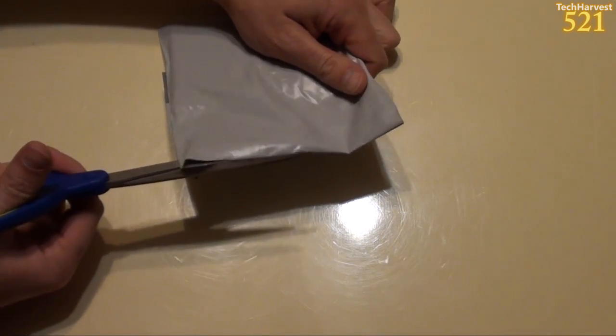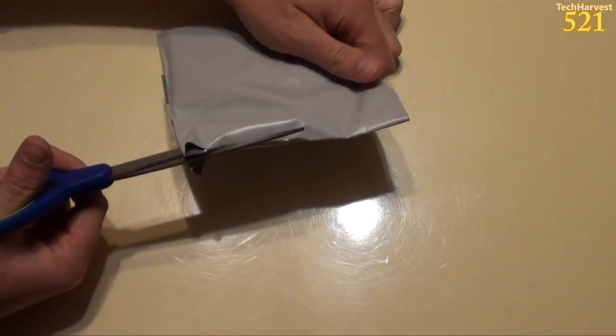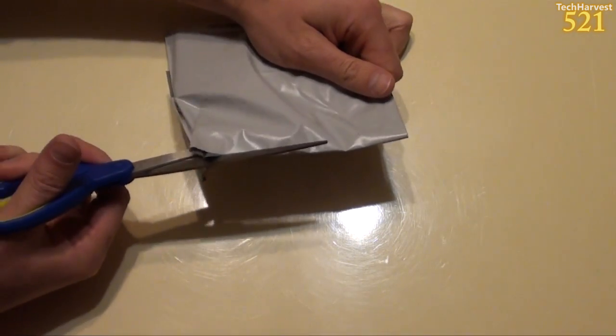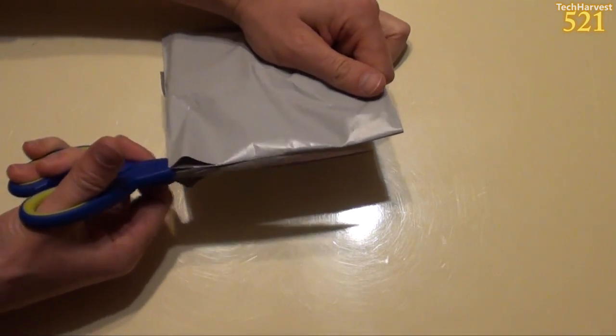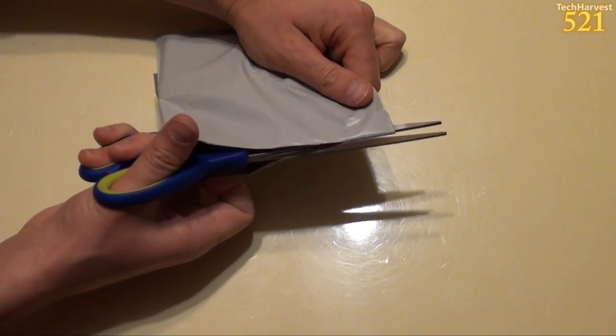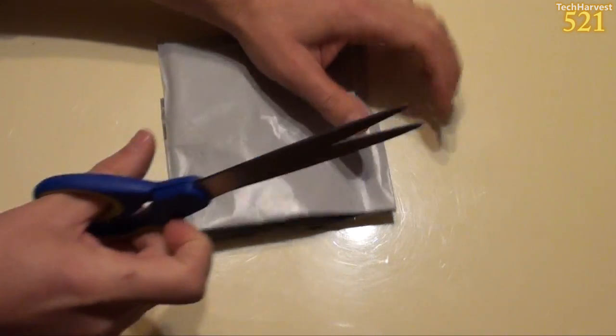So let's open this thing up. I got this off of eBay and I got it for $15 shipped.